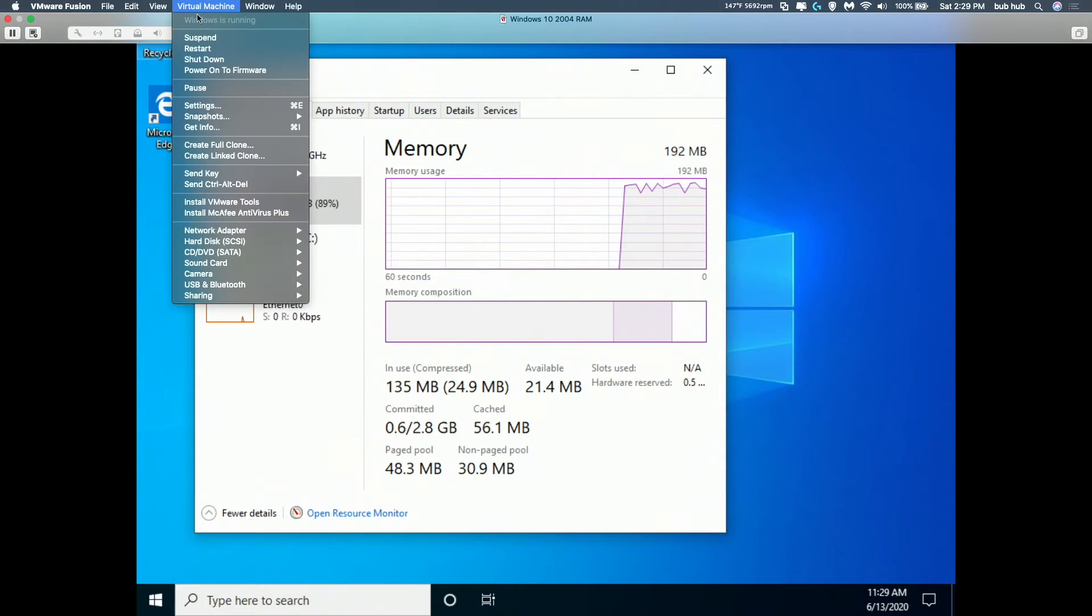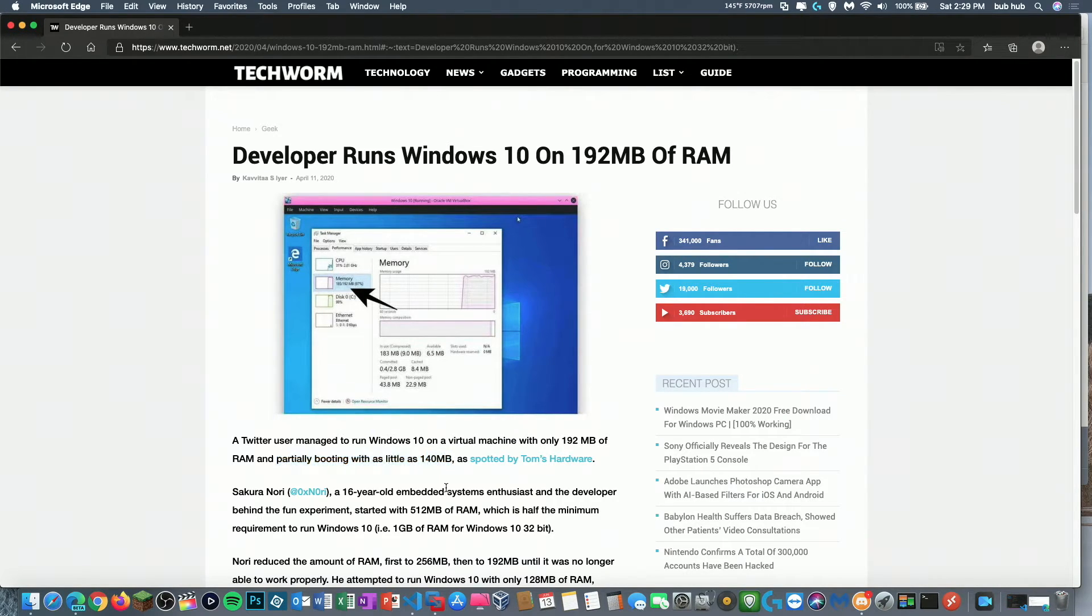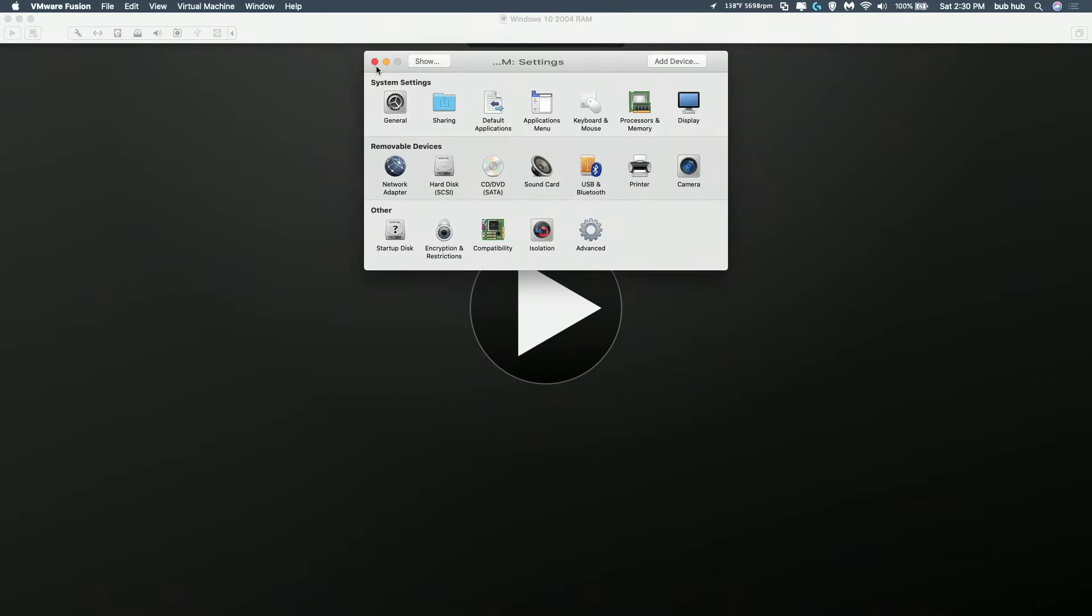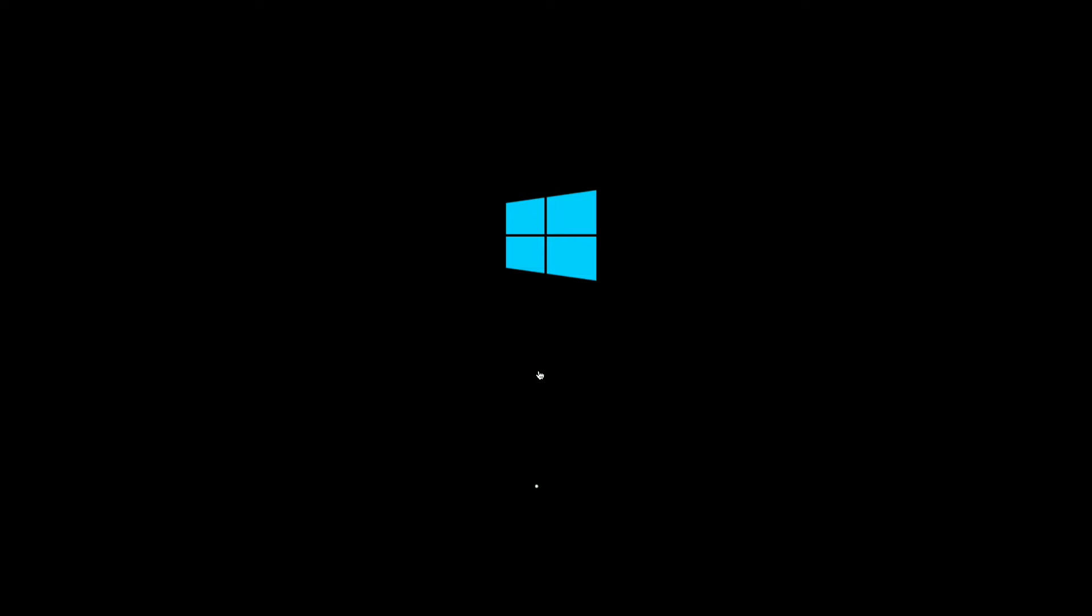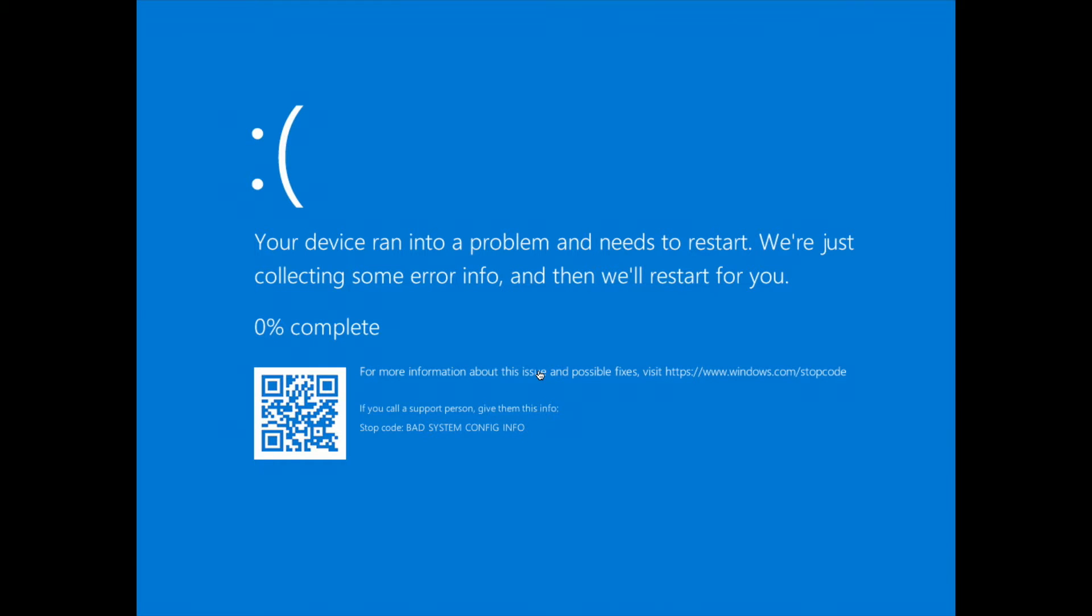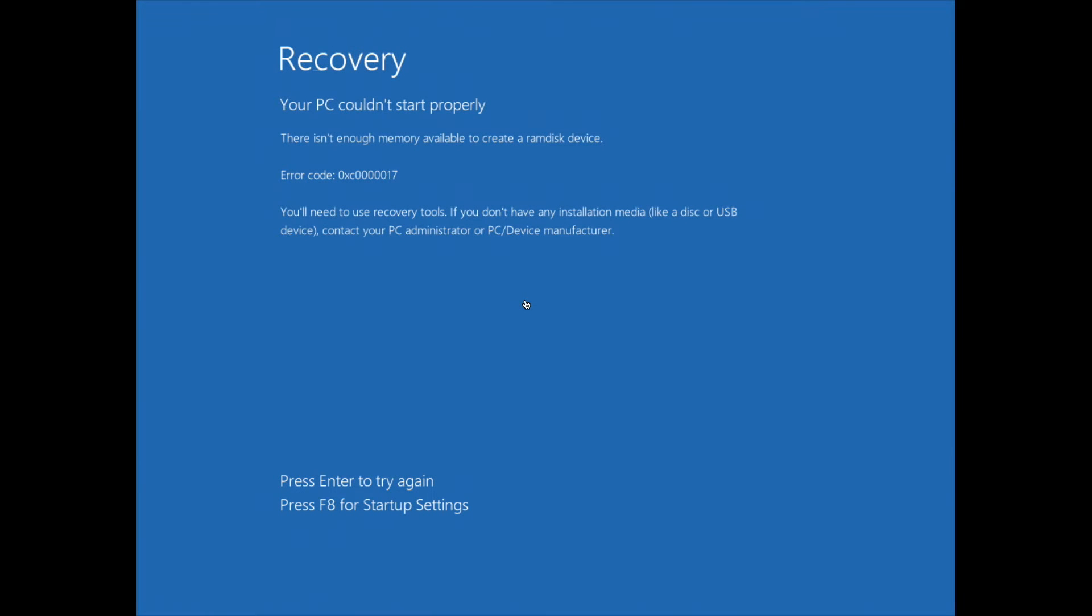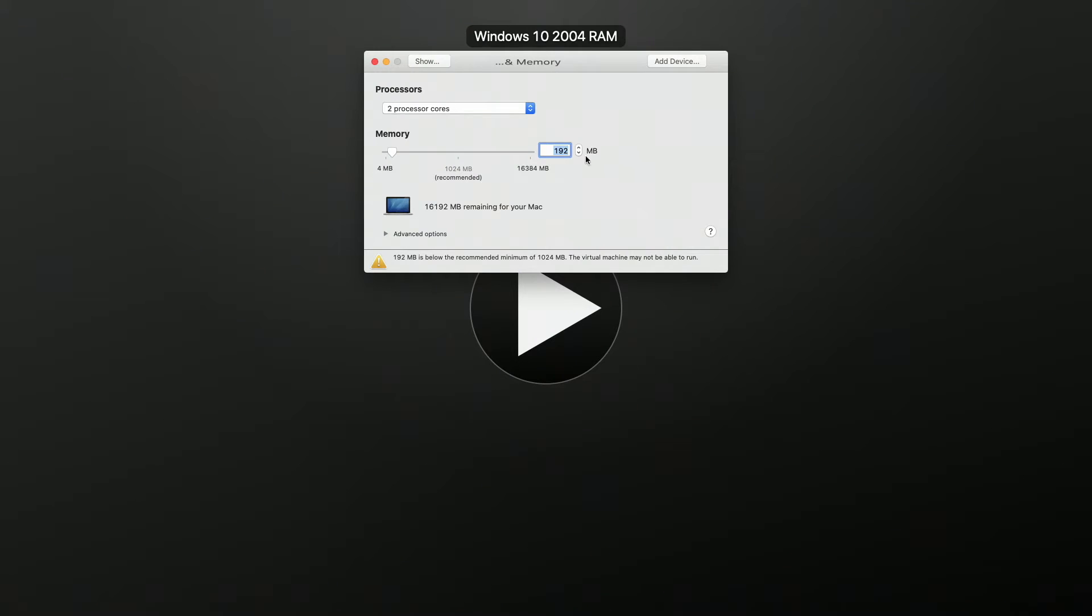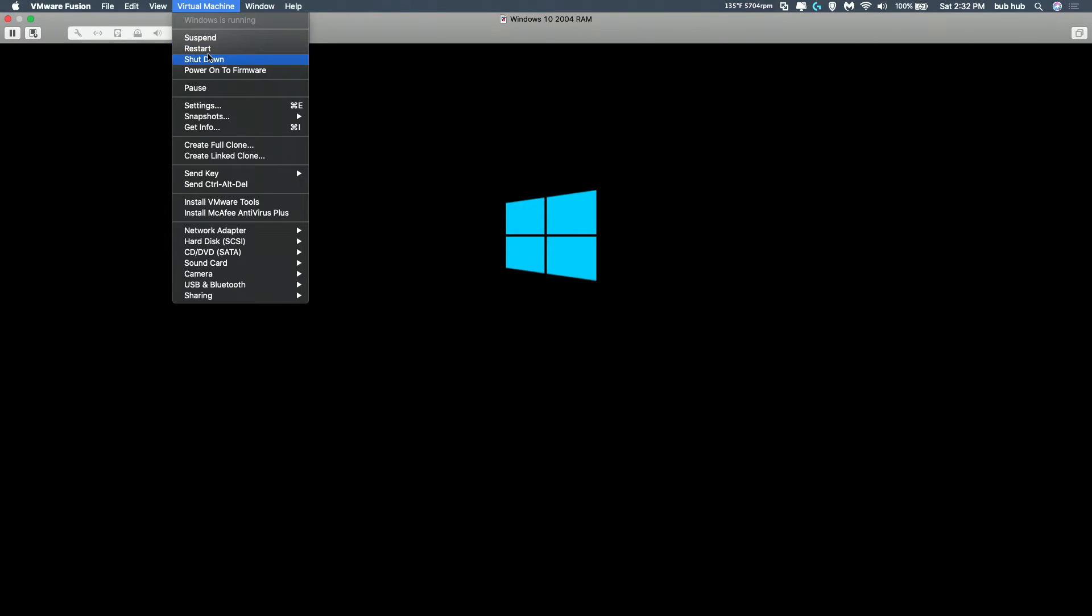We're going to try to go lower. However, the article says it was partially booting with as little as 140 megabytes of RAM. Let's try 140. Because our processor is throwing us issues, we are going to up it to three processor cores. Maybe this will do something. But we are at the Windows logo. Okay, so we did blue screen at bad system config info. So, let's try 156 megabytes. And okay, so we have a different error this time. There's not enough memory to create a RAM disk device. So, I'm going to try 192 again and it looks like we're booting there.